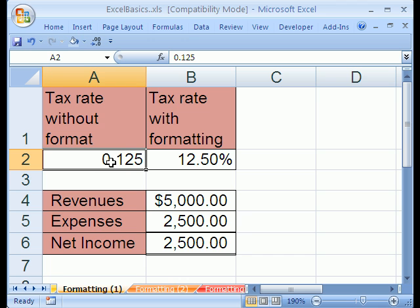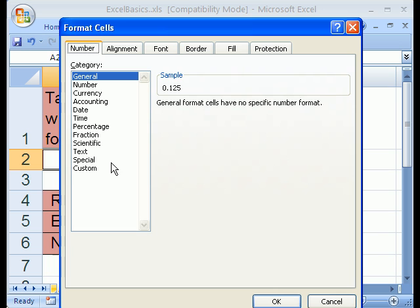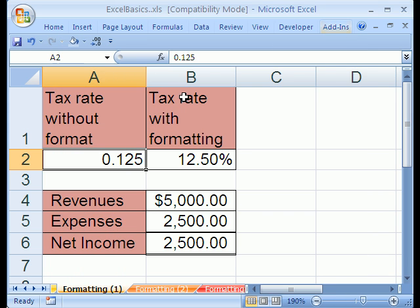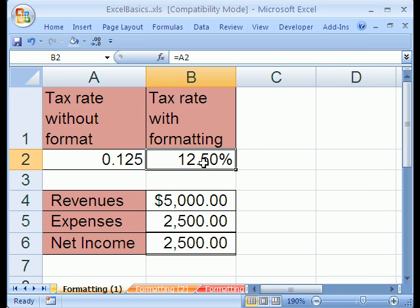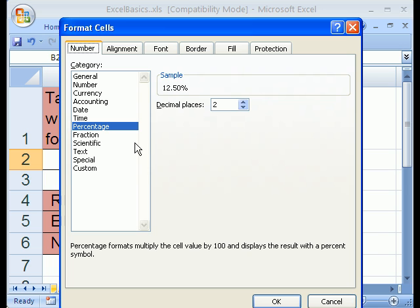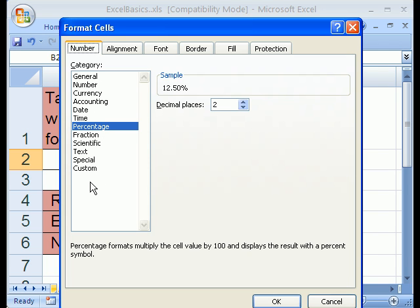If I click on this cell right here and use the keyboard shortcut to go to Format Cells, Control-1, I can see under the Number tab it says General, so there's no number format applied. If I click in this cell and Control-1, I can see I have percentage number format applied. This is a very important tab. There are virtually unlimited types of number formatting you can do.